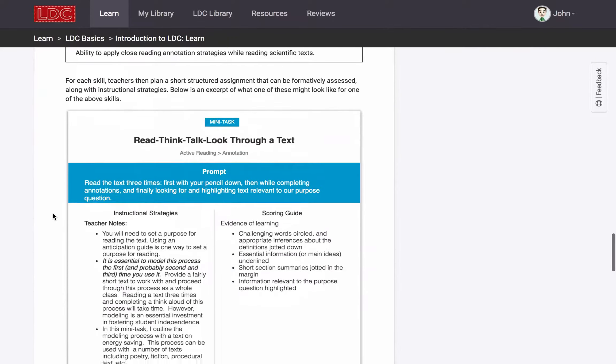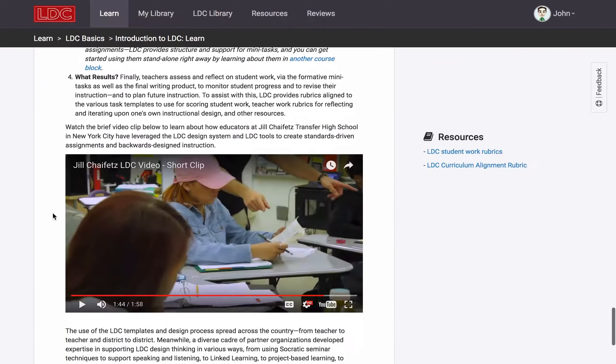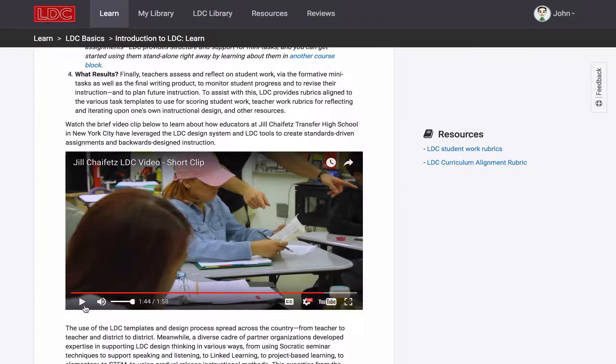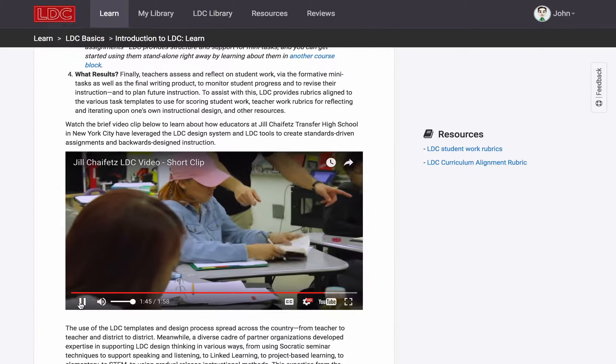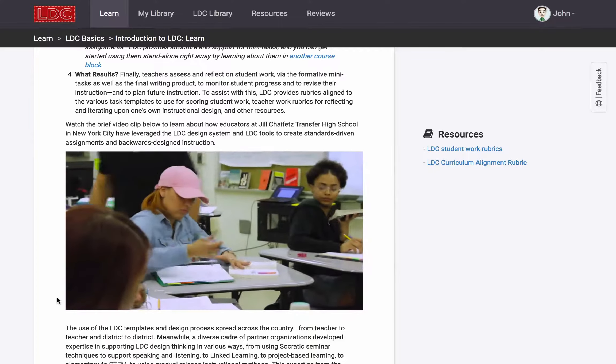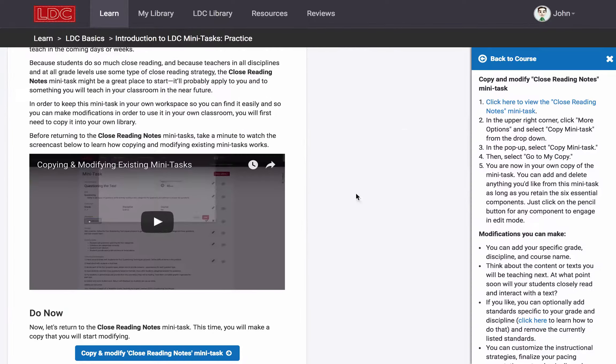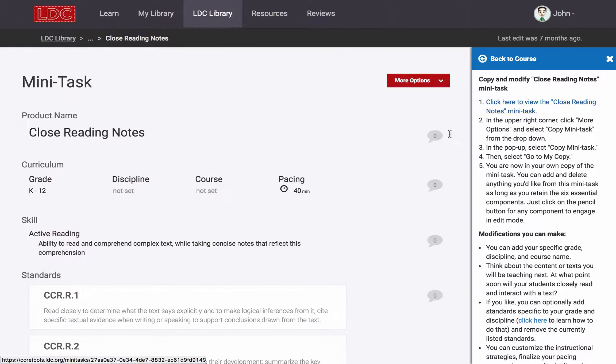All of these courses feature a variety of collaborative and interactive ways to learn about standards-driven tasks and backwards-designed instruction in service of developing LDC teacher competencies.